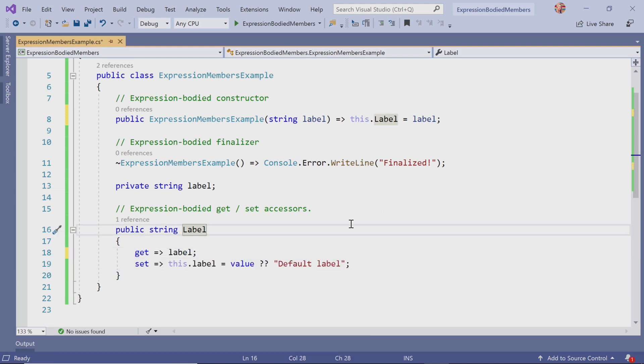It makes the code cleaner. Definitely gets rid of some extra curly braces and whitespace we don't really need.